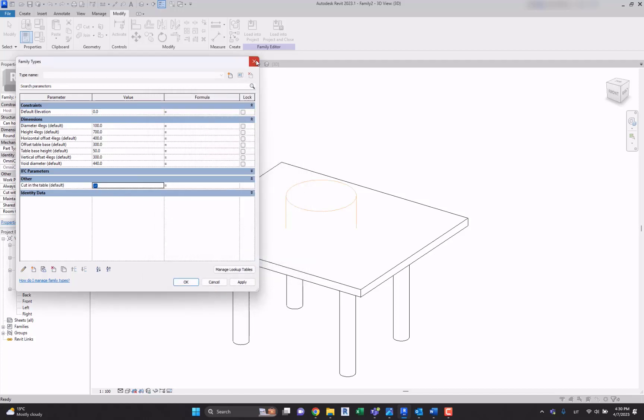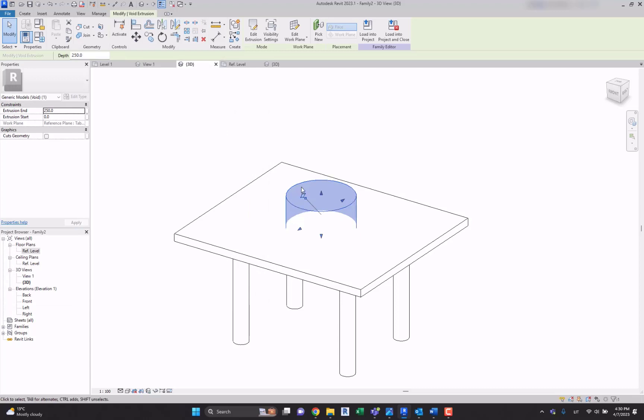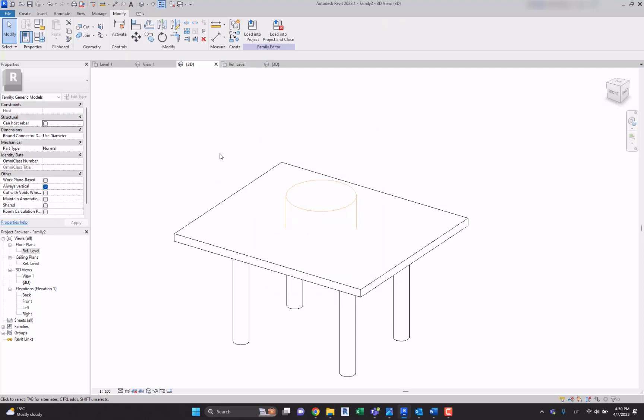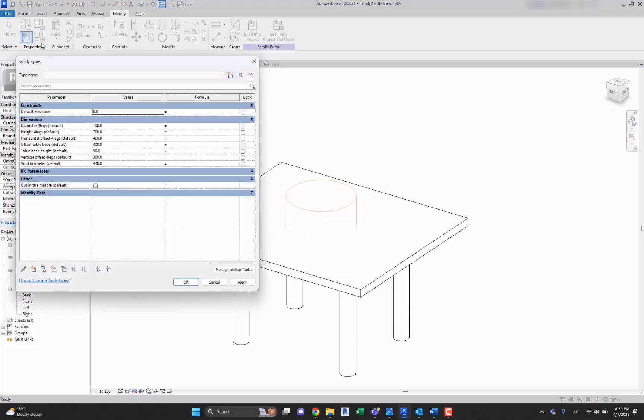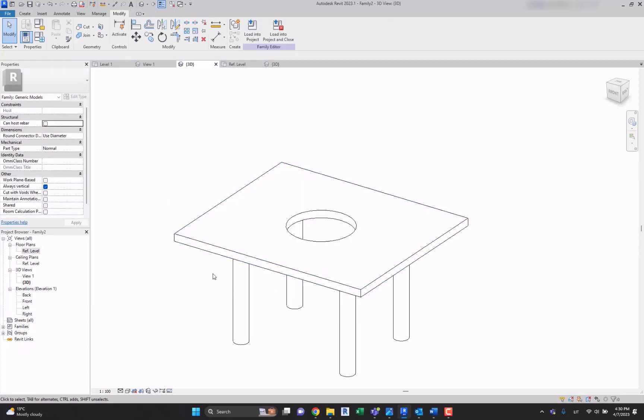Now let's go and select this void and over here select this rectangle cut in the middle.